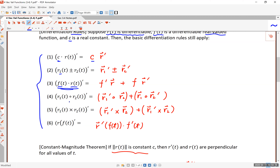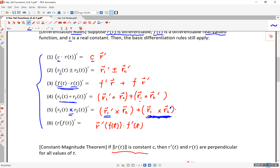The same product rule works with the dot product: the derivative of R1 dot R2 equals R1 prime dot R2 plus R1 dot R2 prime. The same applies to the cross product: the derivative of R1 cross R2 equals R1 prime cross R2 plus R1 cross R2 prime. Note that for the cross product you cannot switch the order, because the cross product is not commutative — switching to R2 prime cross R1 gives you the opposite.